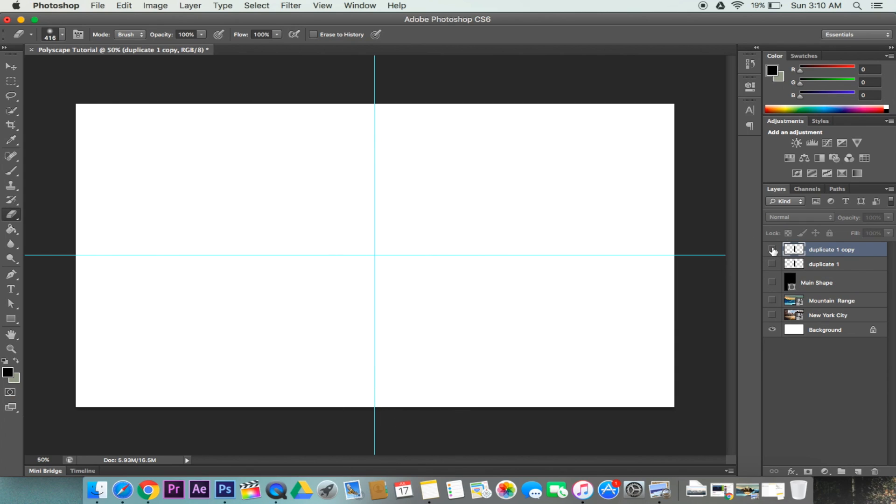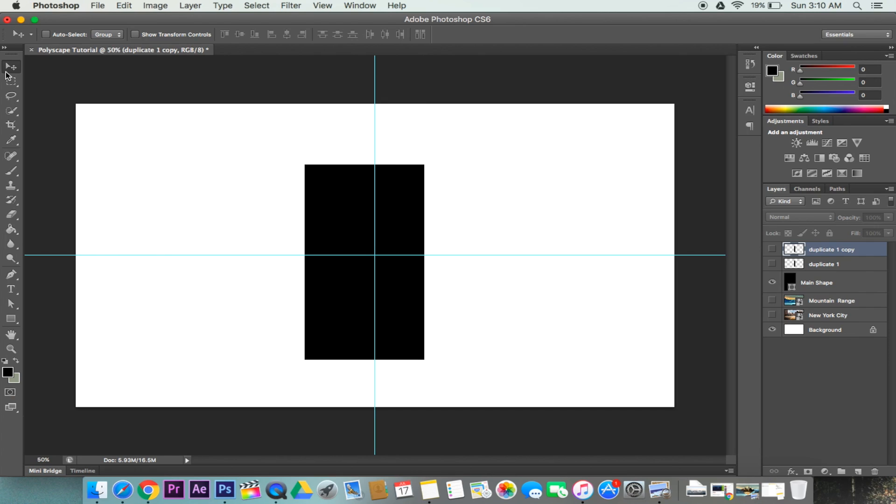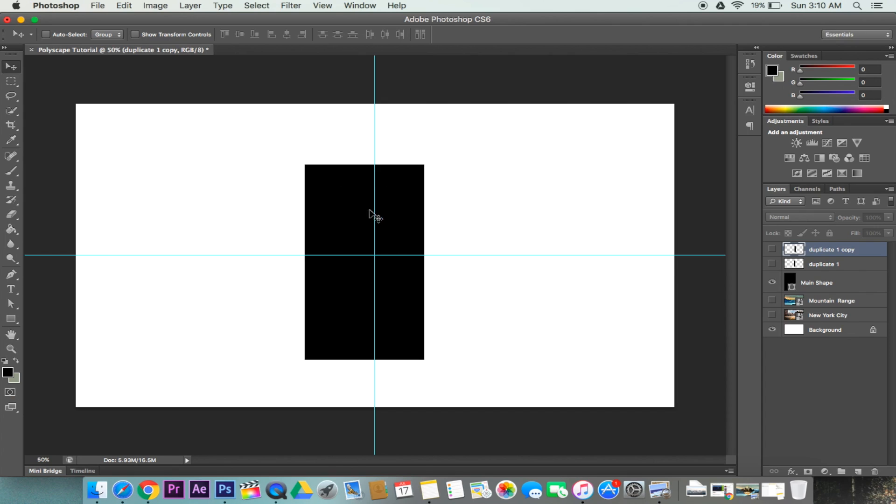Now let's go ahead and only make our main shape visible. What we want to do is twist it so that it's in a diagonal position. So we can go to our move tool. First we're going to center this right in the middle.